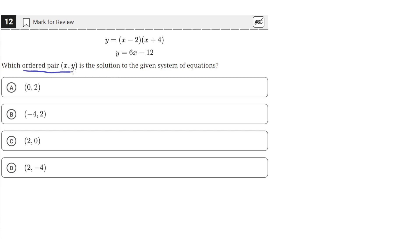Which ordered pair is the solution to the given system of equations? We have these two equations, and we need to find a value of x and y that satisfies both of them — meaning the left-hand side and right-hand side will equal each other when the solution is plugged in. We can do that by taking the y value, which equals 6x minus 12, and plugging that into the other equation.